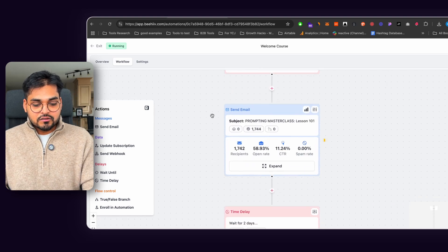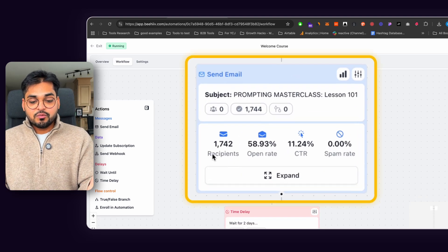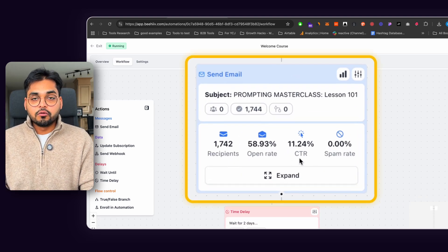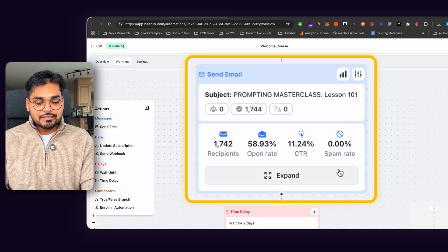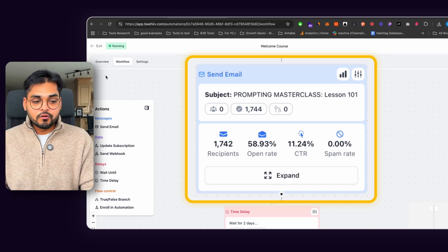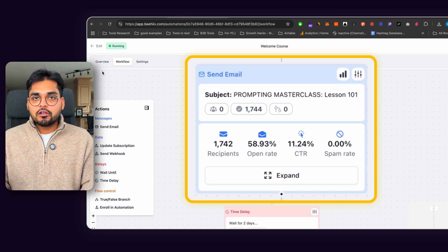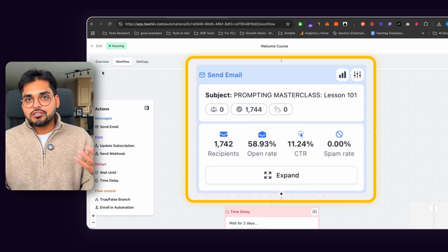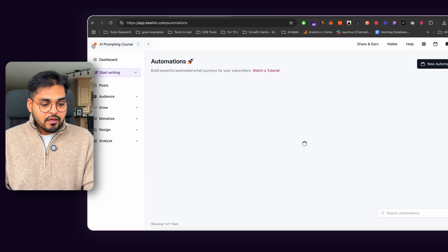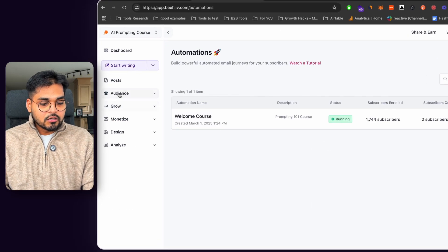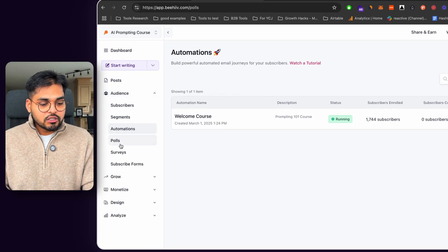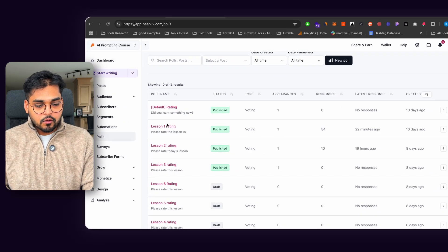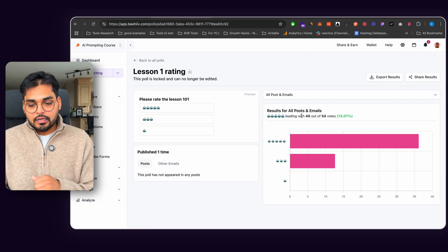0% spam rate on the first one. It's a very clear call to action. You're signing up for email course, that's what you're getting. And then if we go to polls here, if you go to audience here, if we go to polls, look at our poll for lesson one rating.